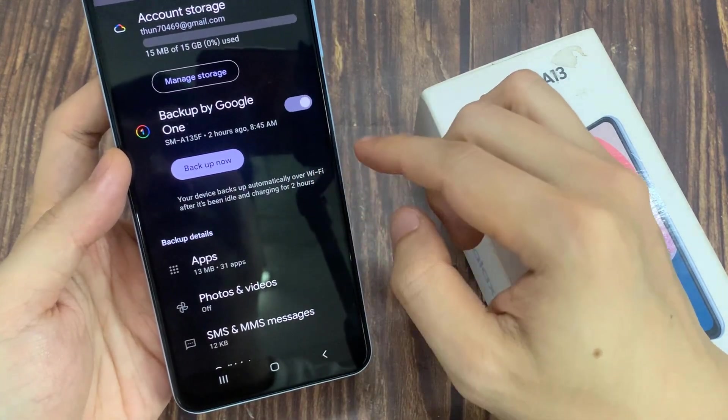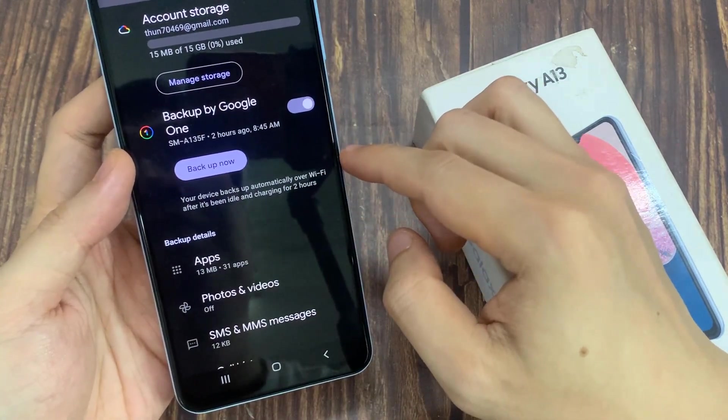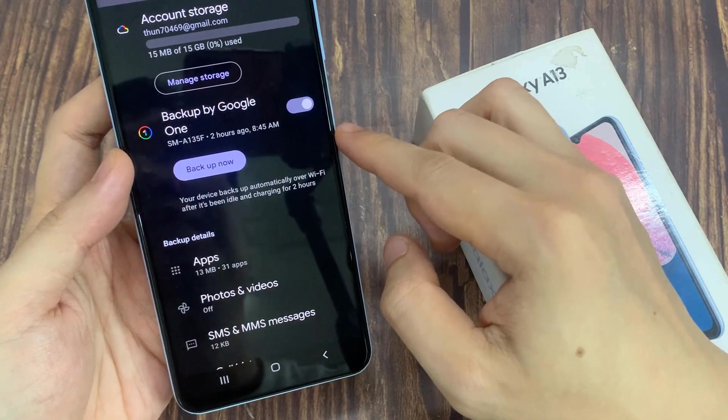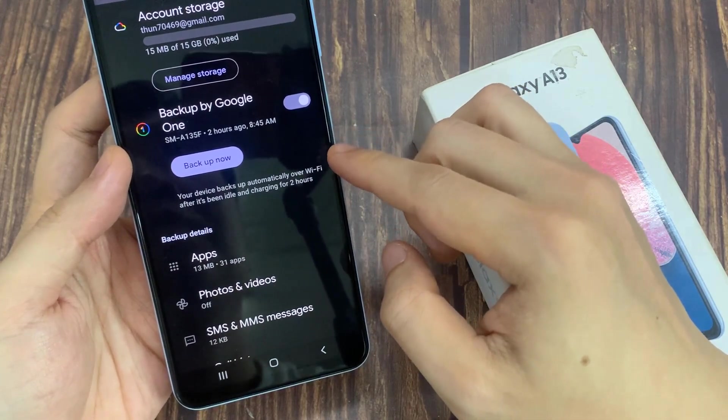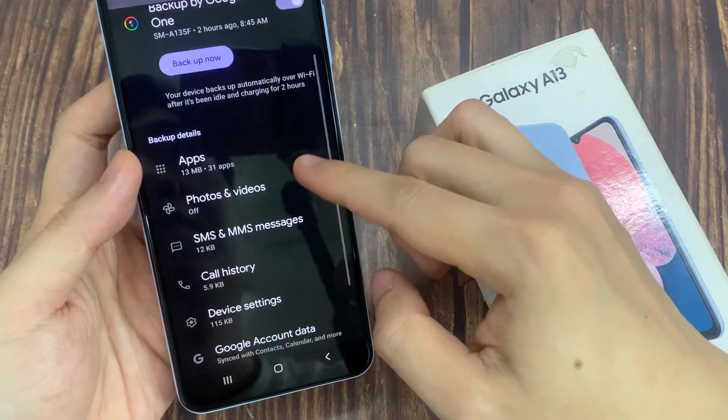Once backup is turned on, you want to swipe up to go down, and then tap on photos and videos.